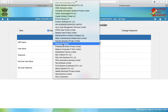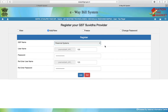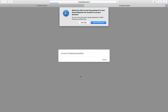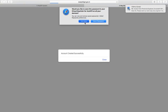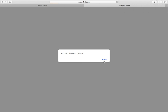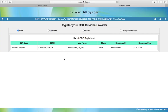Select the GSP as Perennial Systems and click Add. The account is successfully created. You can now start using this username and password to generate e-way bills through GST Hero connectors like Tally, SAP and other ERP systems. Thank you.